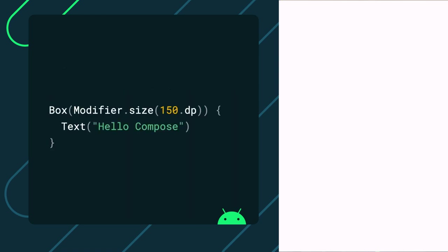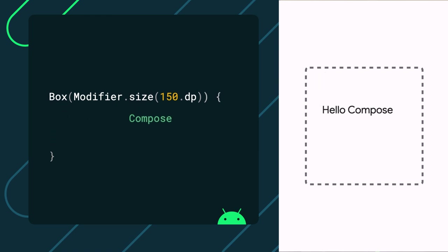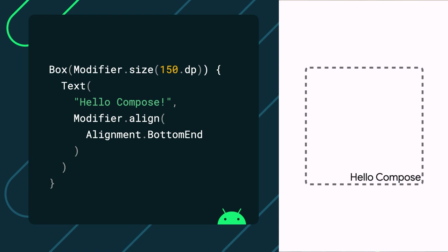For instance, if you're within the scope of a box, the align modifier allows you to position an element relative to the containing box. Here, we're changing the alignment of the text element to be bottom end, so that it aligns to the bottom right corner of the containing box.